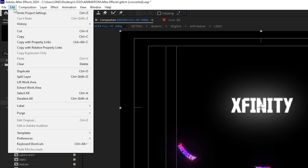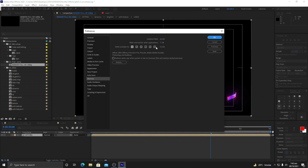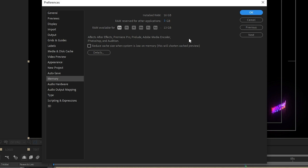Next, go to Edit, navigate to Preferences, and then navigate to Memory. As mentioned, you need at least 16GB of RAM if you're tight on budget, or 64GB if you're not. Once you have your RAM installed, you need to drag the slider to the left to reserve as much RAM as possible for After Effects. If you drag it to the right, After Effects will use only 1GB out of 16GB. Dragging it all the way to the left means After Effects will have 13GB available, with 3GB reserved for other applications. Click OK.